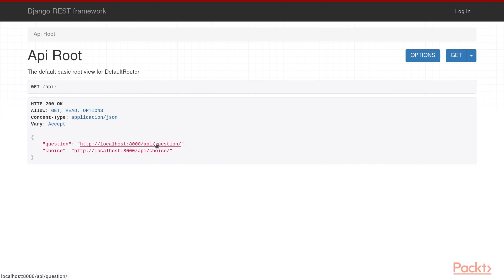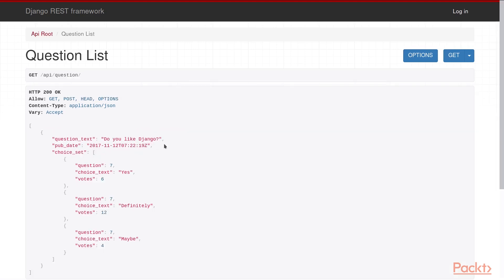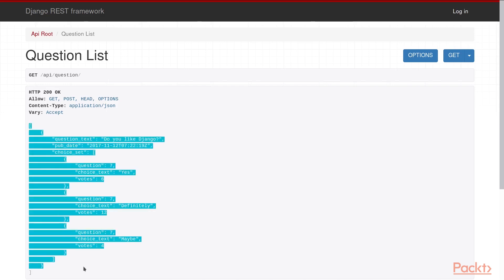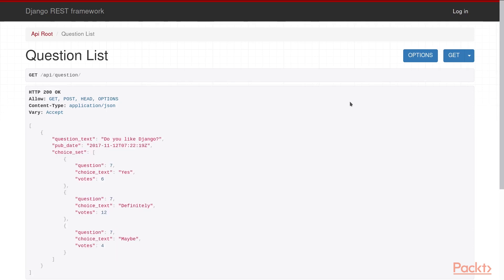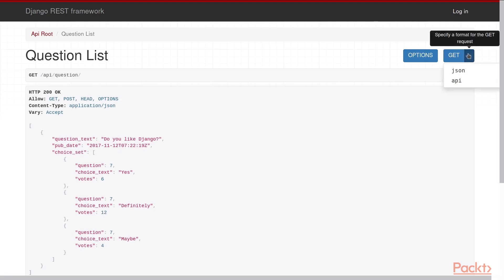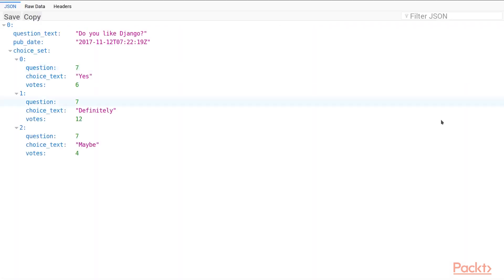If we click on question, we'll be taken to that page. We're now provided with a JSON list of all of our current questions and the choices relating to them. We can also view this information as a straight JSON format by clicking the get arrow here and then choosing JSON.